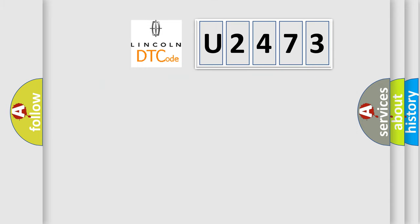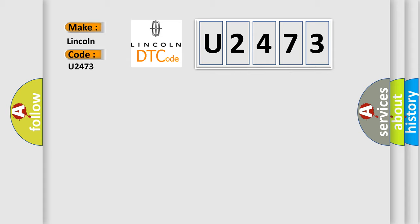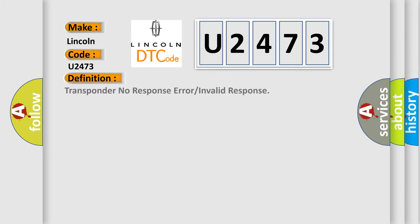So, what does the diagnostic trouble code U2473 interpret specifically for Lincoln car manufacturers? The basic definition is Transponder No Response Error or Invalid Response.